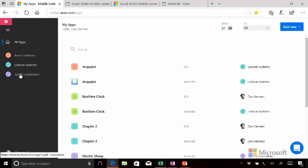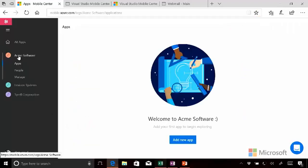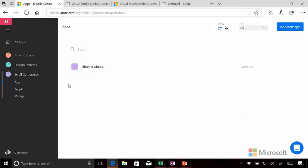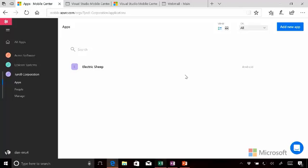And then here are the companies in your account. Here we have Acme, which doesn't have any apps on it yet. Lexicon Systems, my company, which has four apps on it. And then Tyrell Corporation, which has one, Electric Sheep, which is, of course, on the Android operating system.